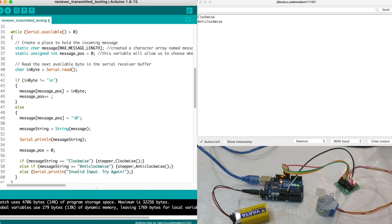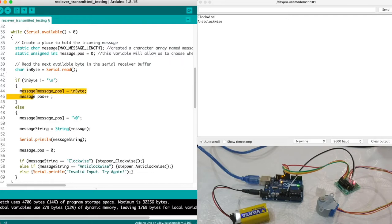If it's true we take the character from inbyte and assign it to variable message, which is here, at the given index. Then we increase the index by one to capture the next character.